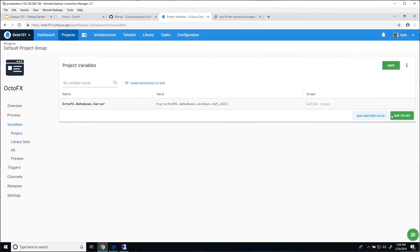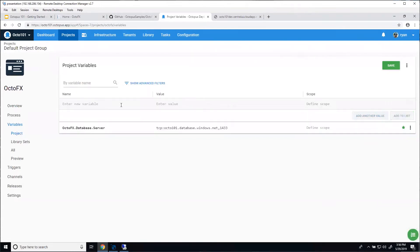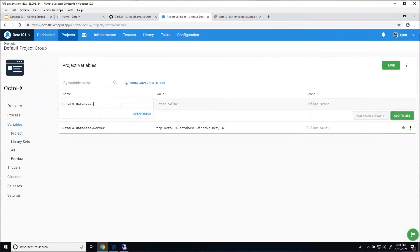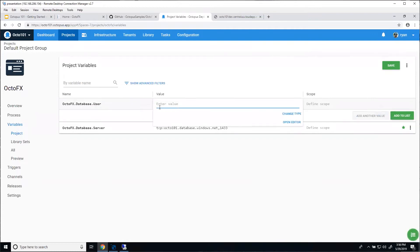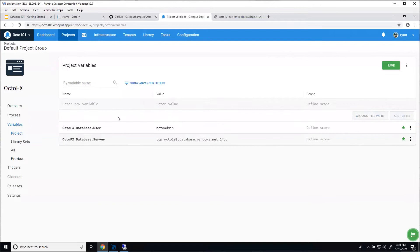Let me add another variable. I think we need a database user — that seems like something we need. The value will be OctoAdmin, and I'm just going to add that to the list. Nothing special there.